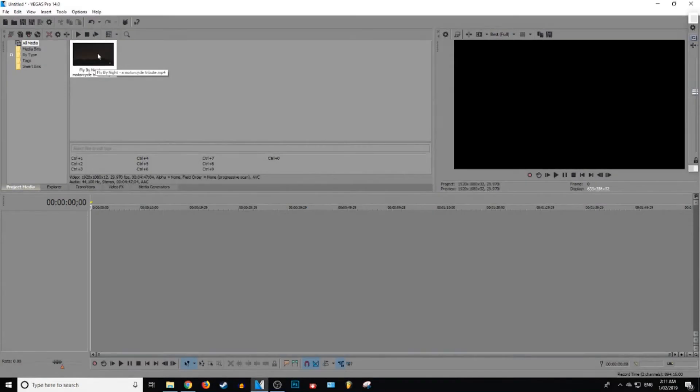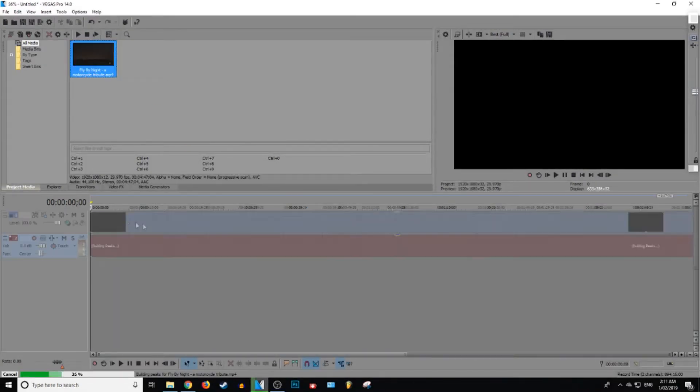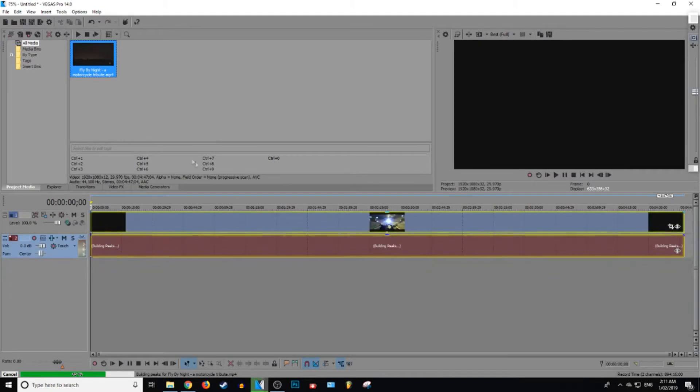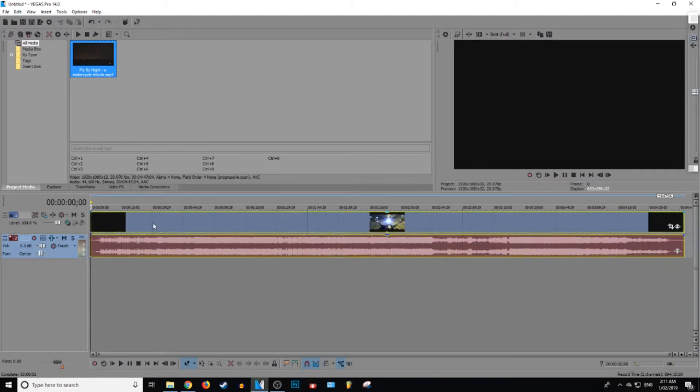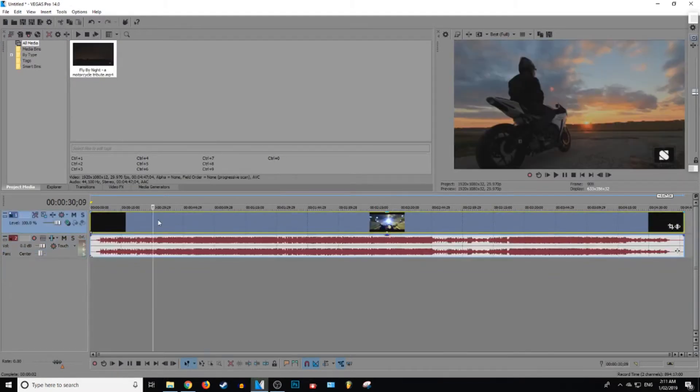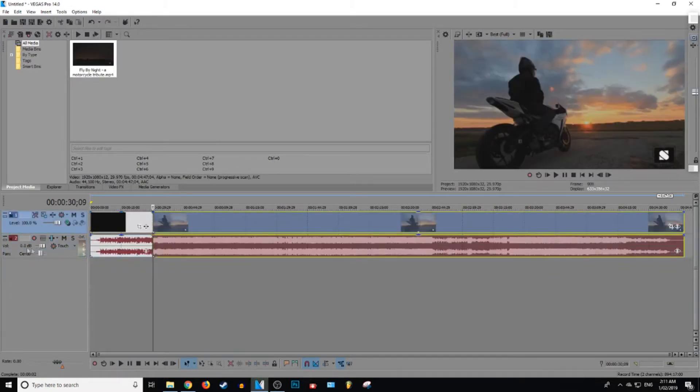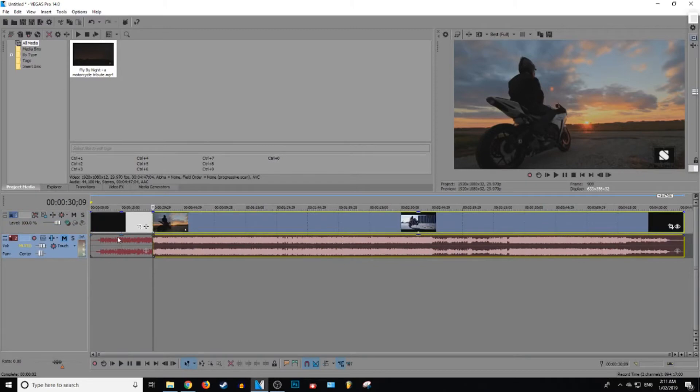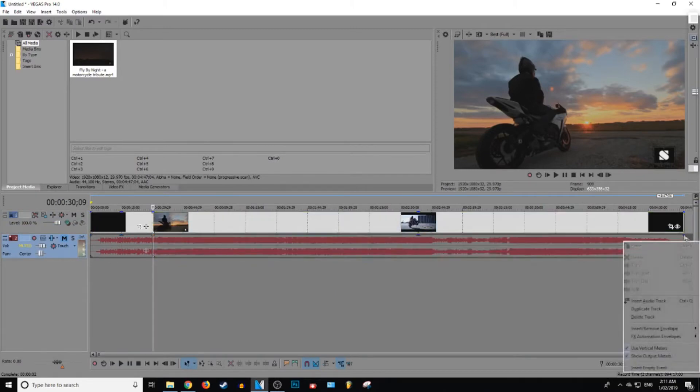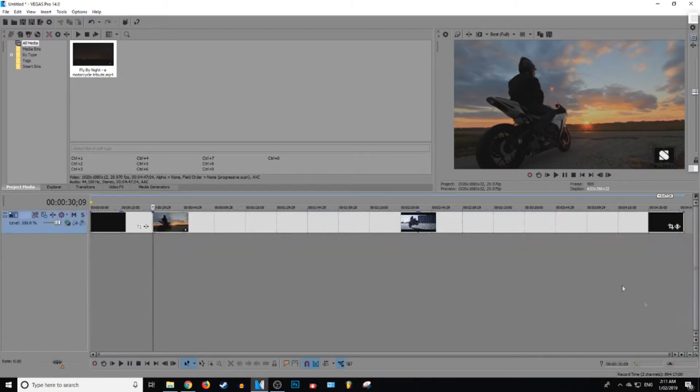All right, for this video, I have just gotten some royalty-free video footage right here. I think it's of motorbikes. So what we're going to do is I'm going to mute this because I don't want that going. I may as well just remove the track then. Let's delete the track.